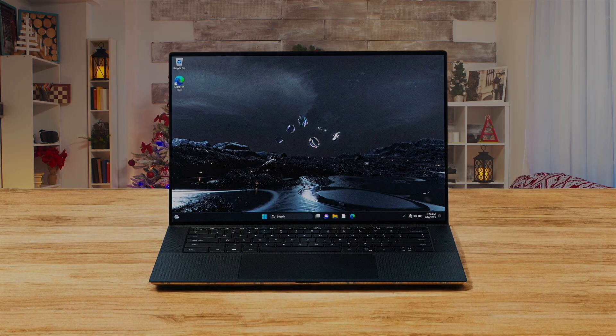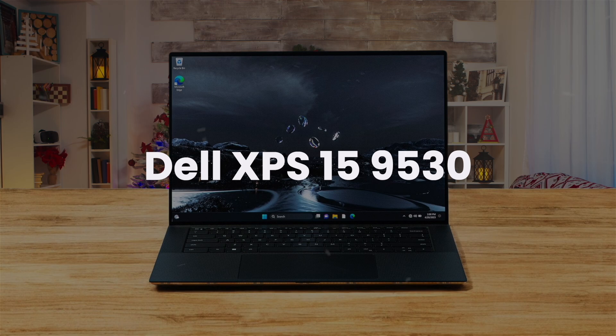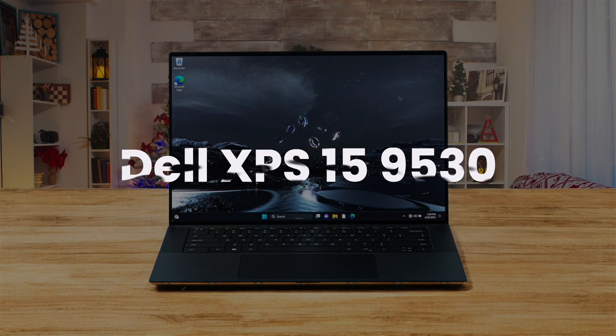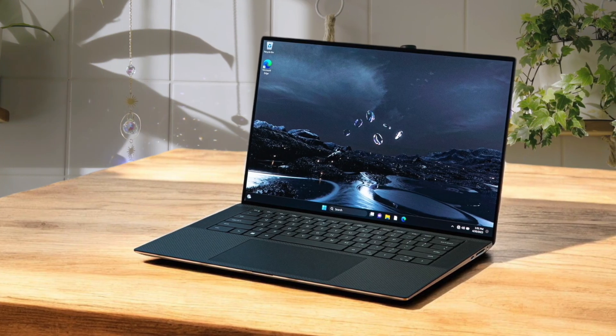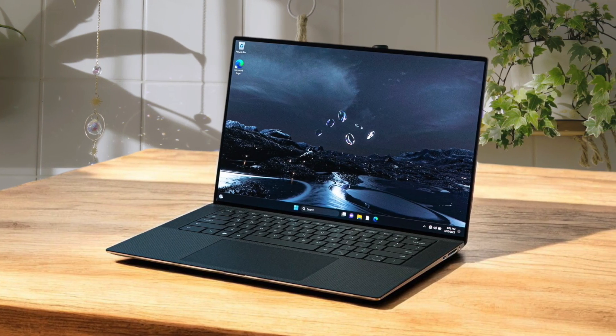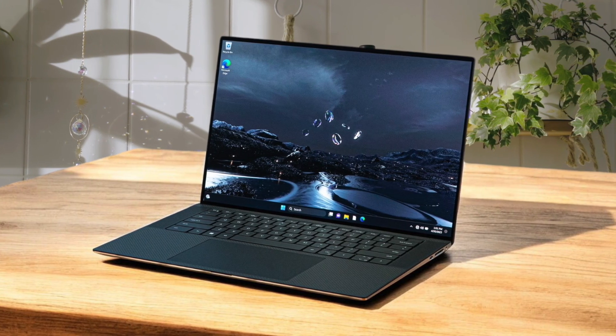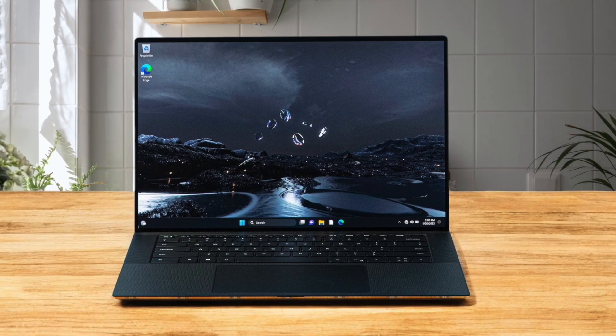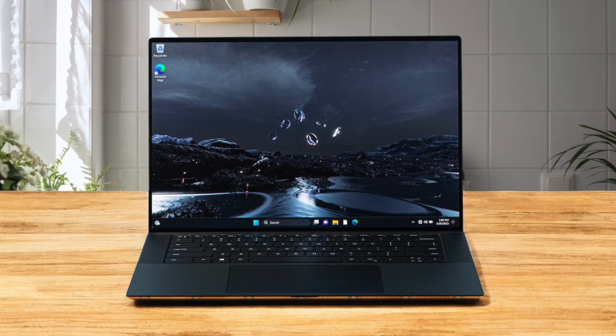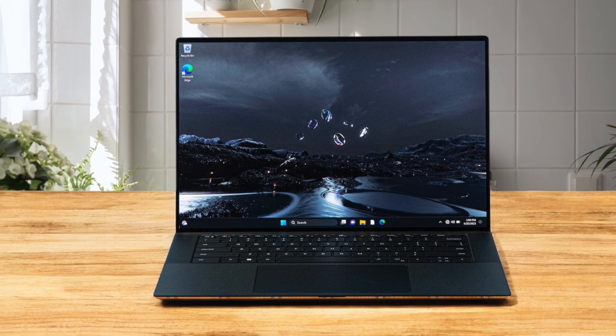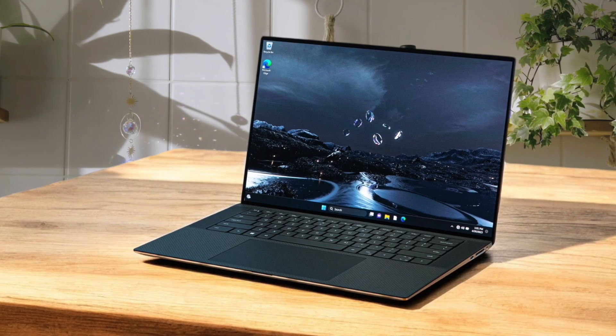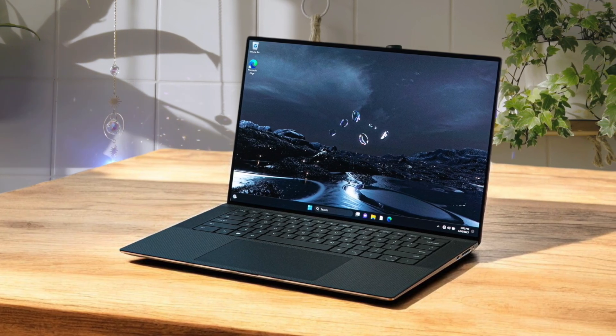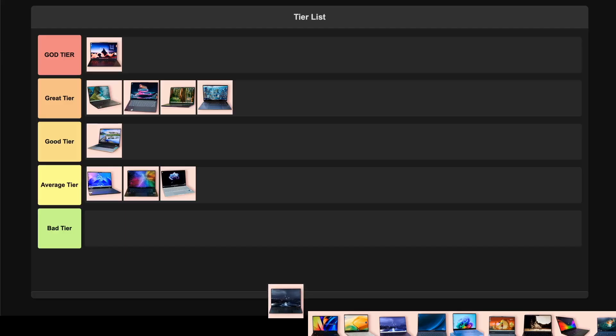Dell XPS 15 9530. This powerhouse comes with up to an Intel Core i9-13900H and RTX 4070 GPU, perfect for heavy compilation and running multiple VMs. The 3.5K OLED touch display is stunning with 400 nits brightness and the build quality is exceptional. Though it's on the pricier side starting at $1,299 and the 720p webcam is disappointing for remote collaboration, the combination of power, premium build, and great battery life makes this an easy great-tier pick for serious developers.